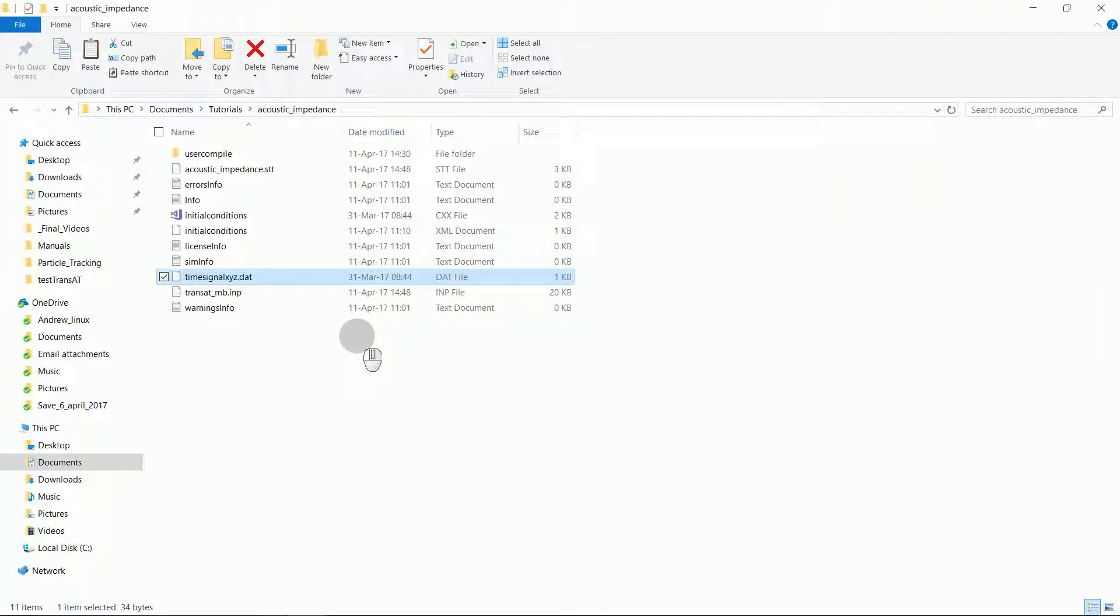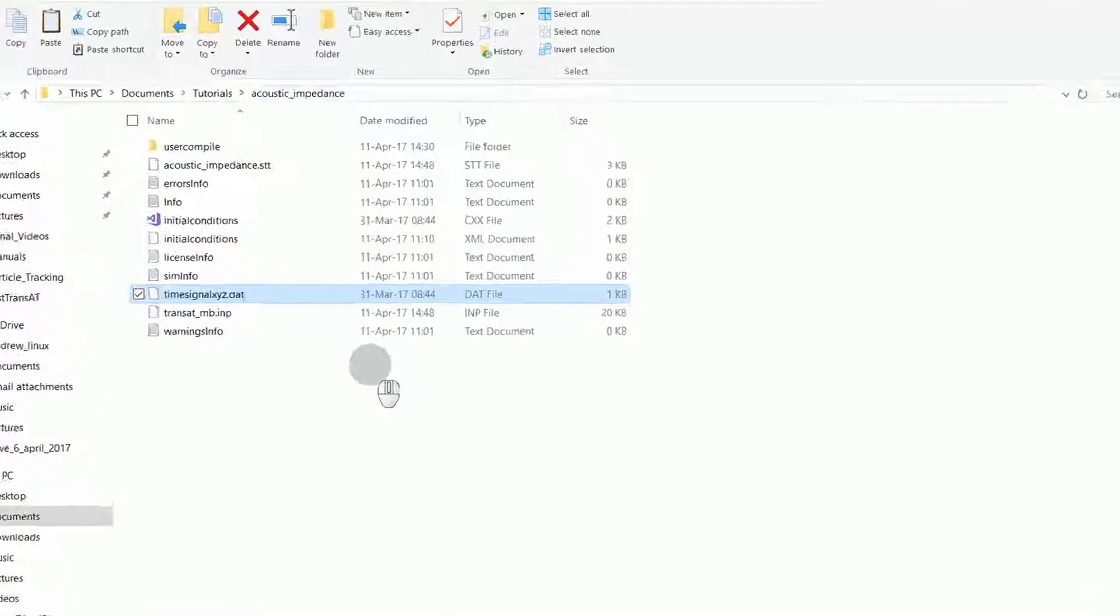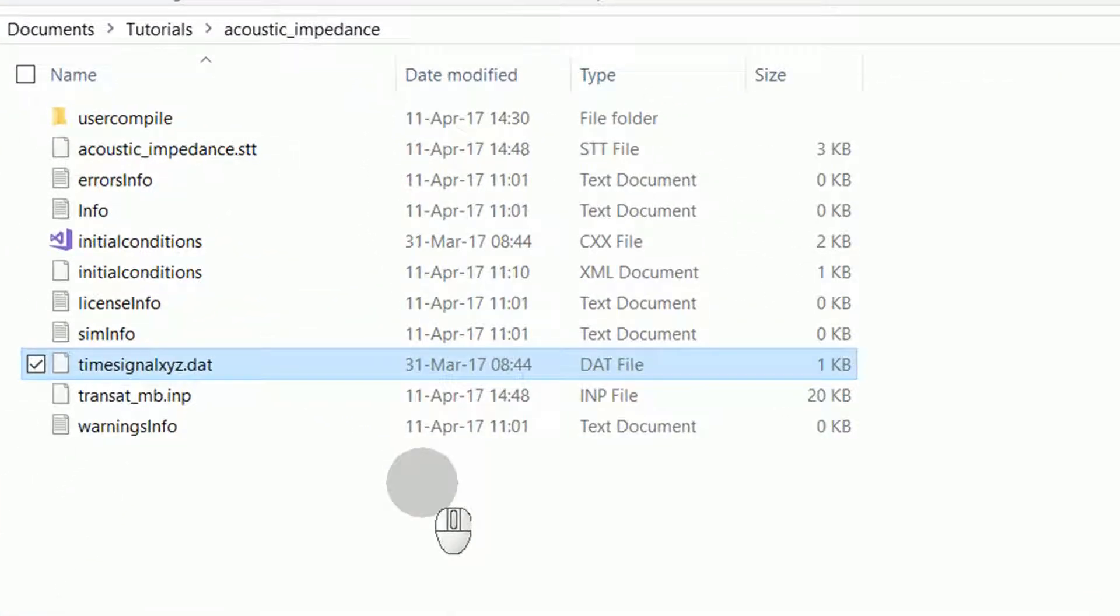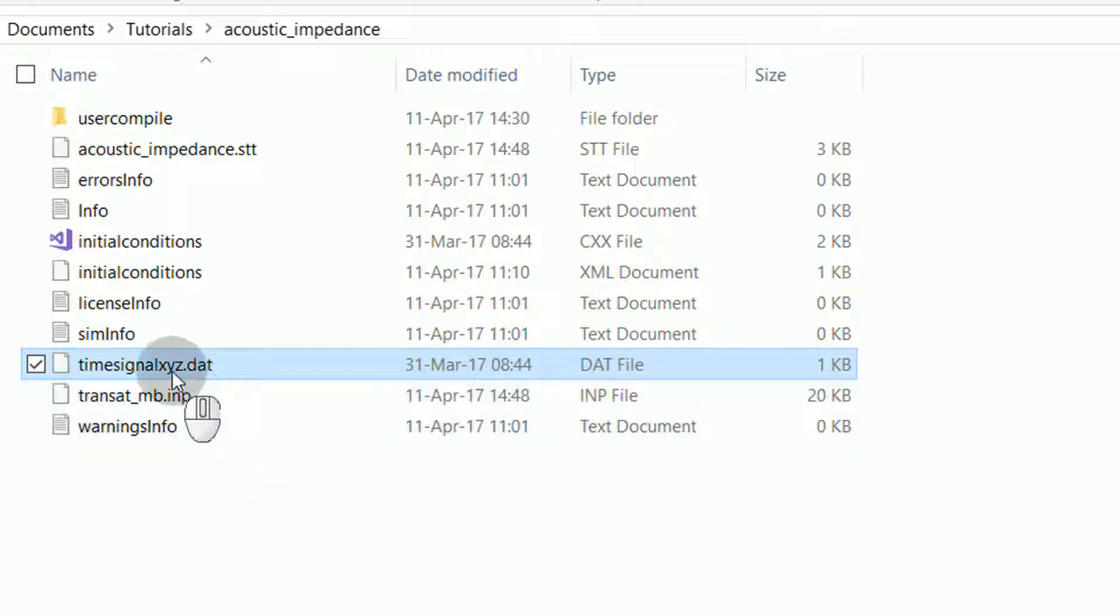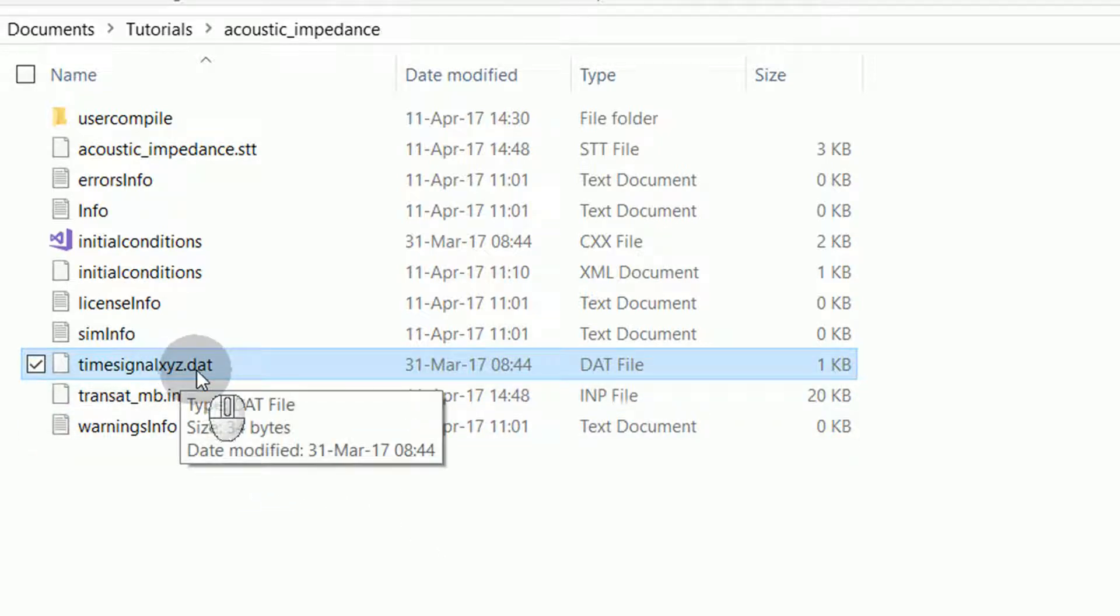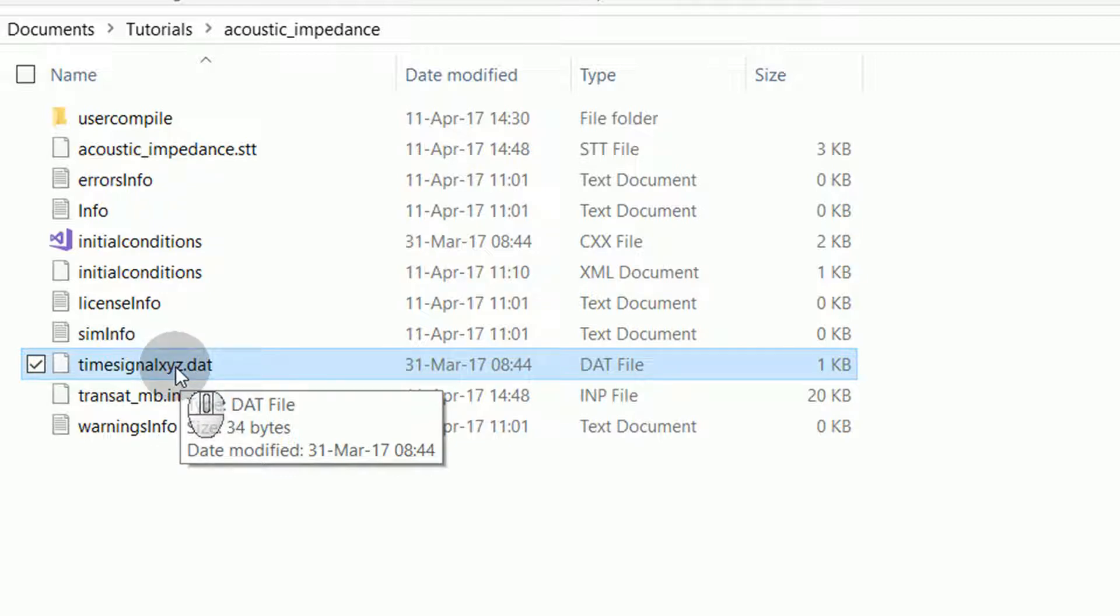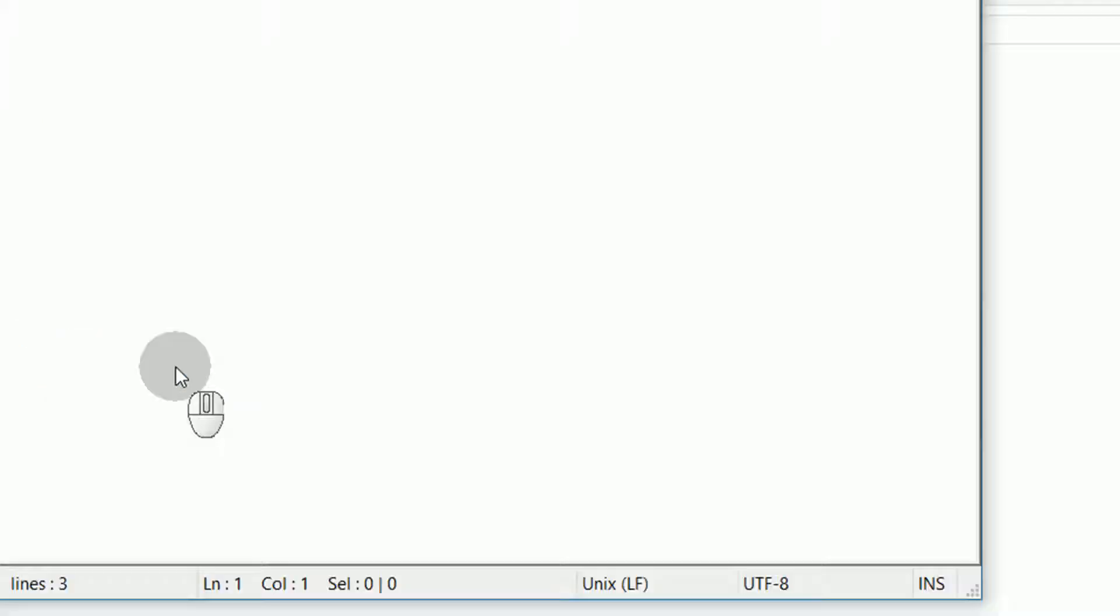Now, we're reaching the interesting part of the tutorial. We'll begin to explain about the user-defined functions. Before I can explain about the user-defined functions, I'll need to explain about the post-processing for this simulation. This post-processing is done with a time-signal xyz.dat file. As long as you put this file in your project directory, TransAT will create a time-signal. The time-signal file looks as follows.